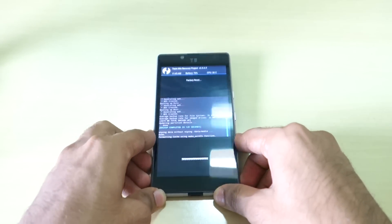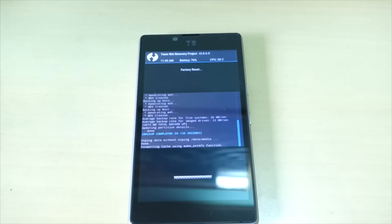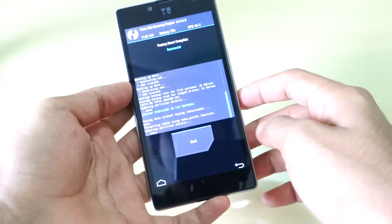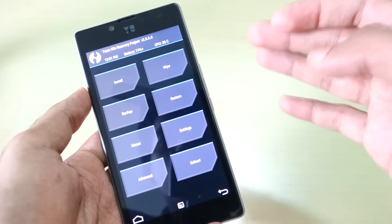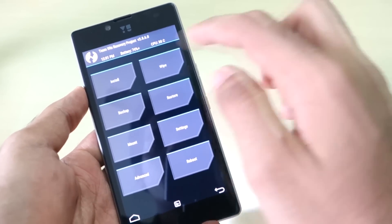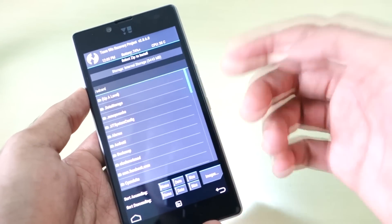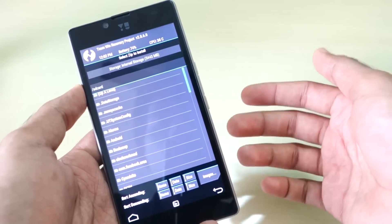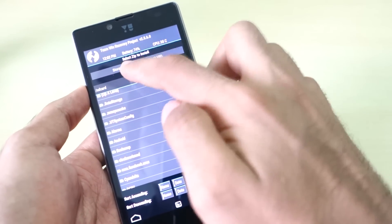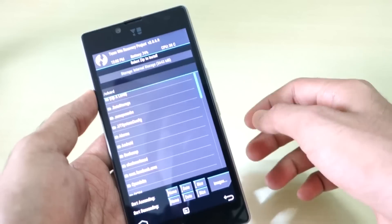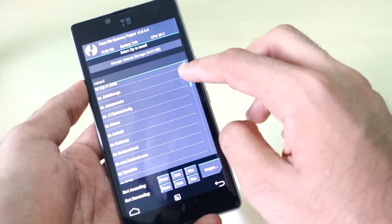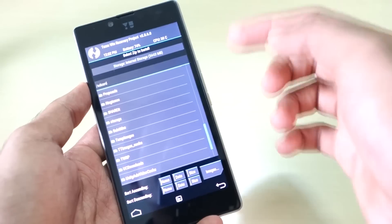I'll put the device aside now because it takes very long time. Factory reset has also been completed. Now simply hit back. To install the ROM zip file and the GApps package, go into install and navigate to the folder where you have put the zip. If your zip file is on an external SD card, tap at the top where it says internal storage and select micro SD card. My file is in internal storage, so I selected that. Now simply select the ROM zip file.